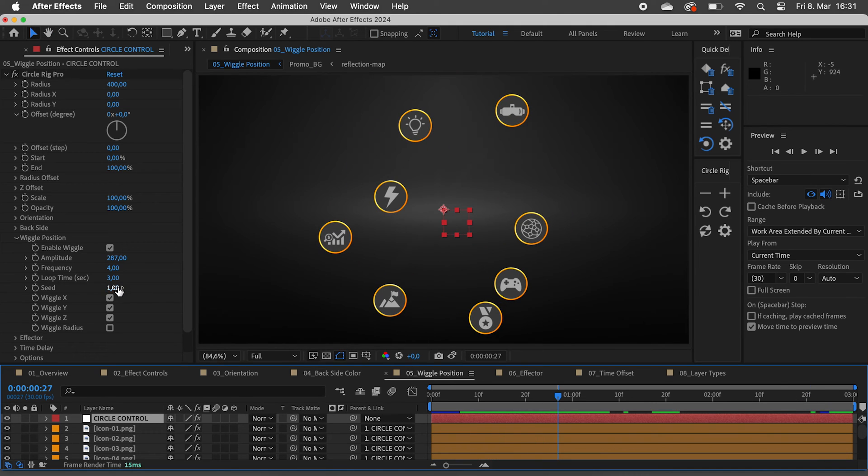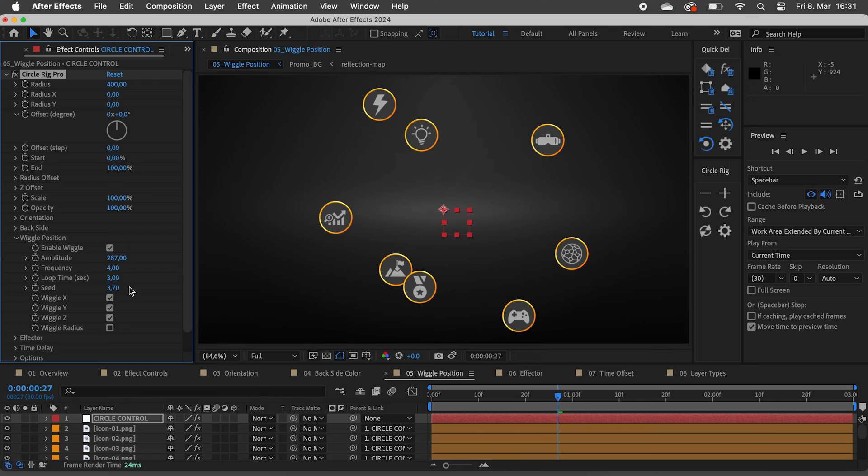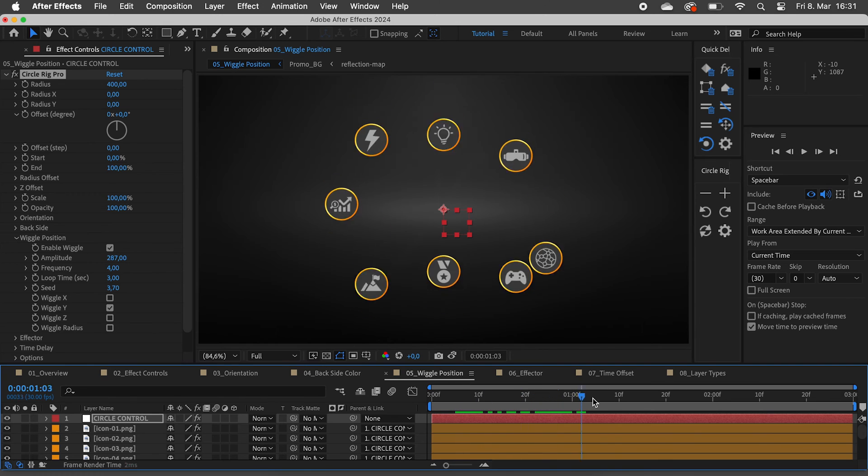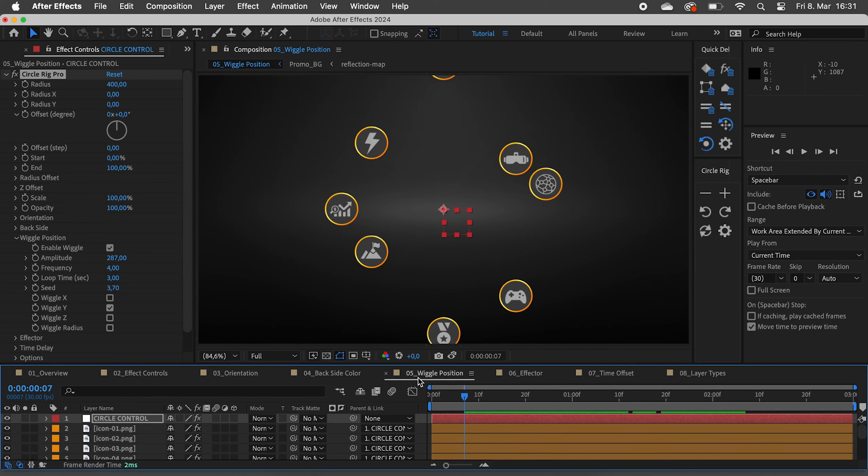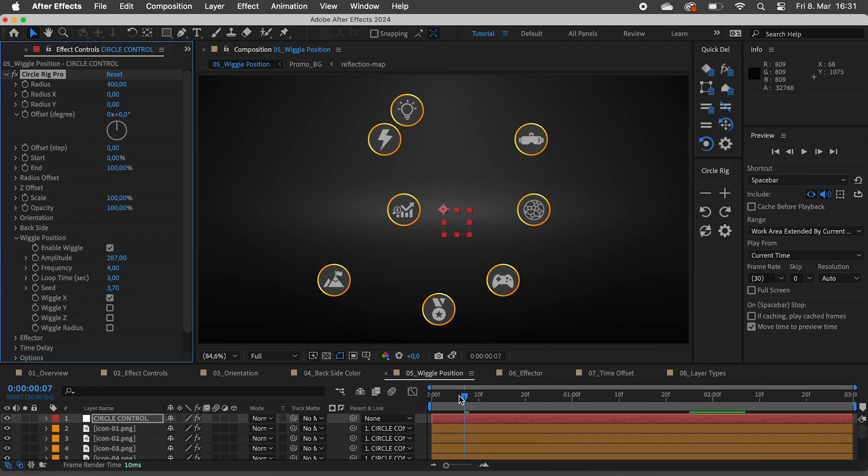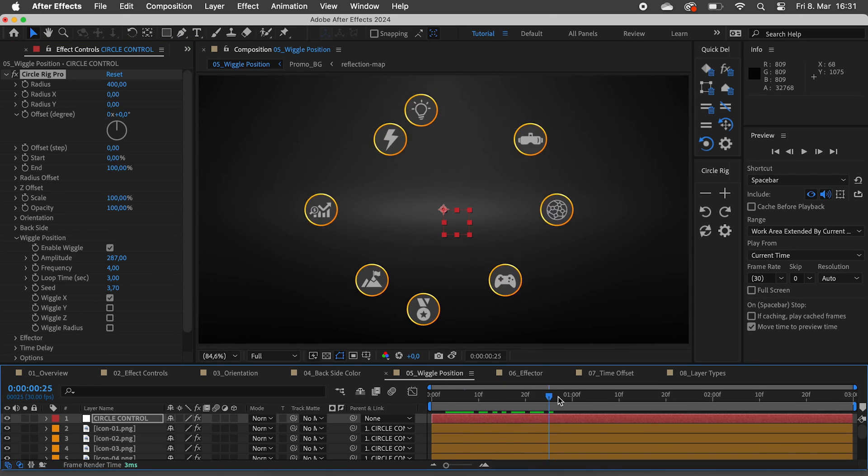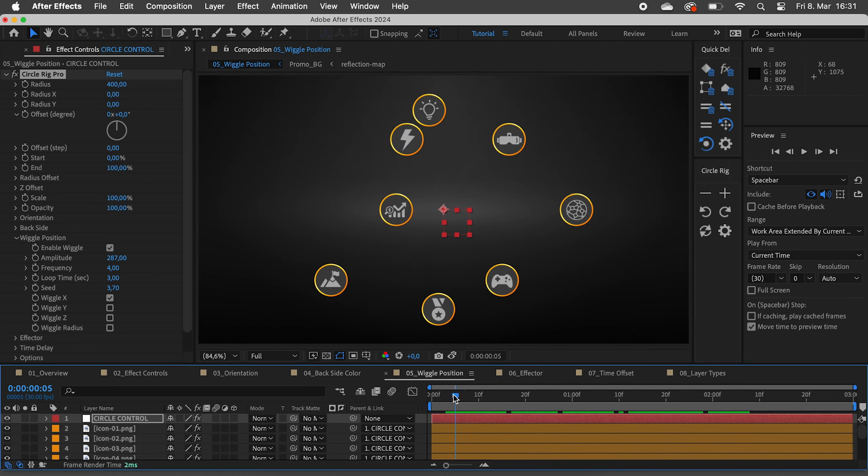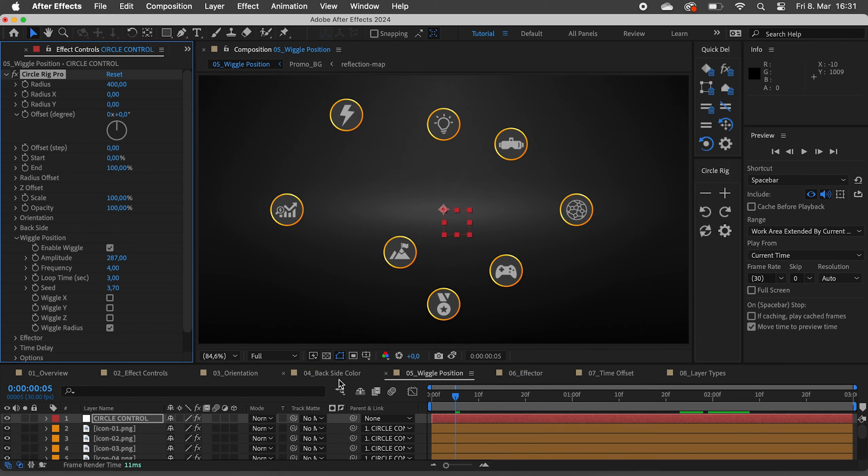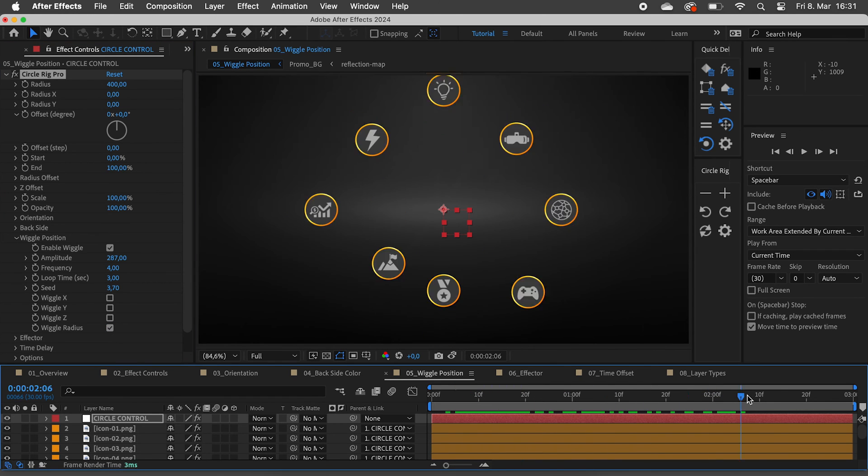By default the layers will wiggle in all directions, but we can change this by simply checking and unchecking these checkboxes. This way we can make the layers wiggle in only the Y direction or only the X direction. Checking wiggle radius will move them in and out.